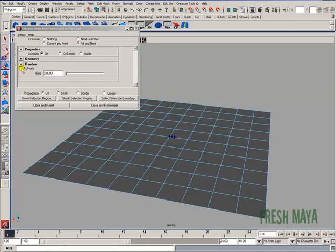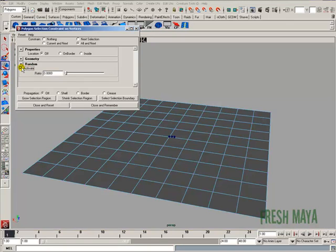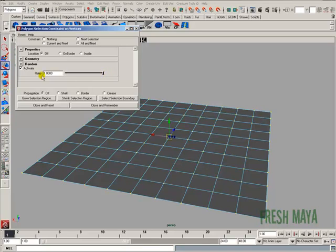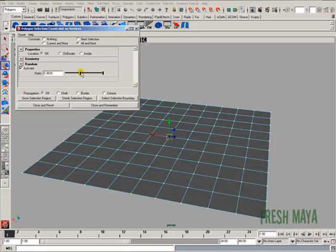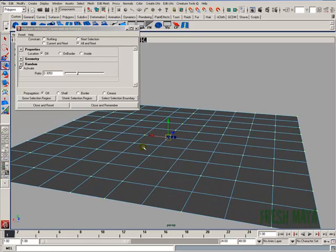I'm going to activate this random over here in the dialog box. I'm going to click on activate under the random section. What that's going to do is randomly select vertices on this mesh. Zero is 0% vertices. One is 100% vertices. Now, if you don't see anything selected, make sure at the top of your dialog box you have All and Next selected.